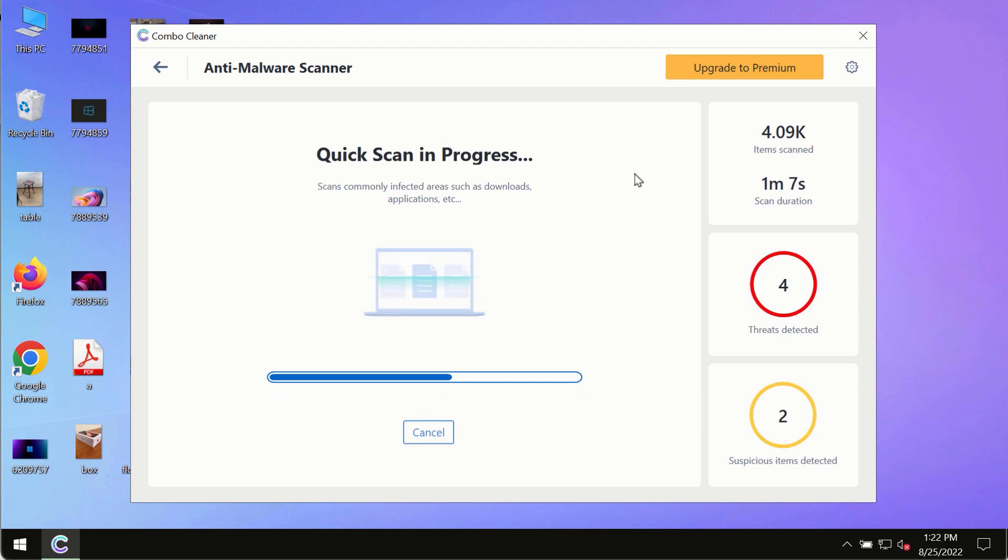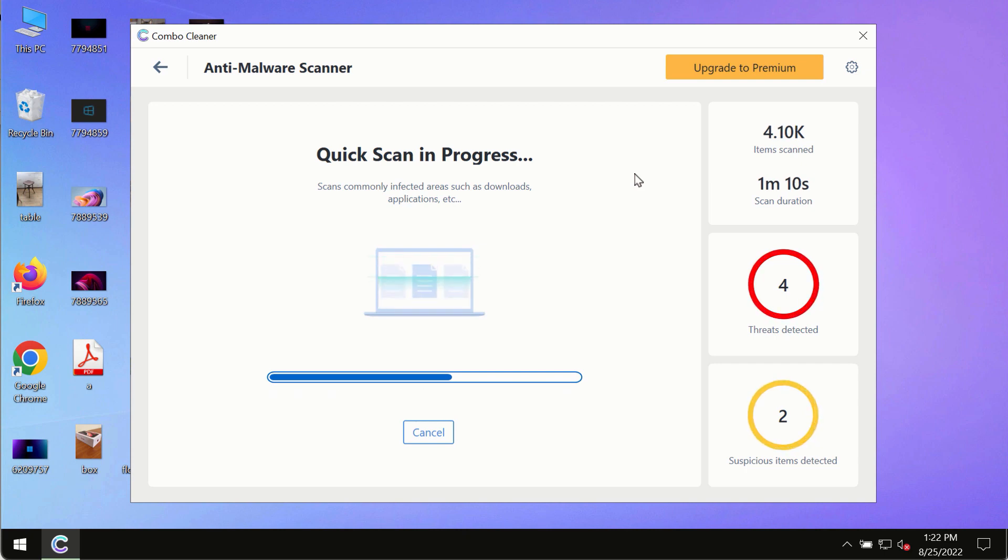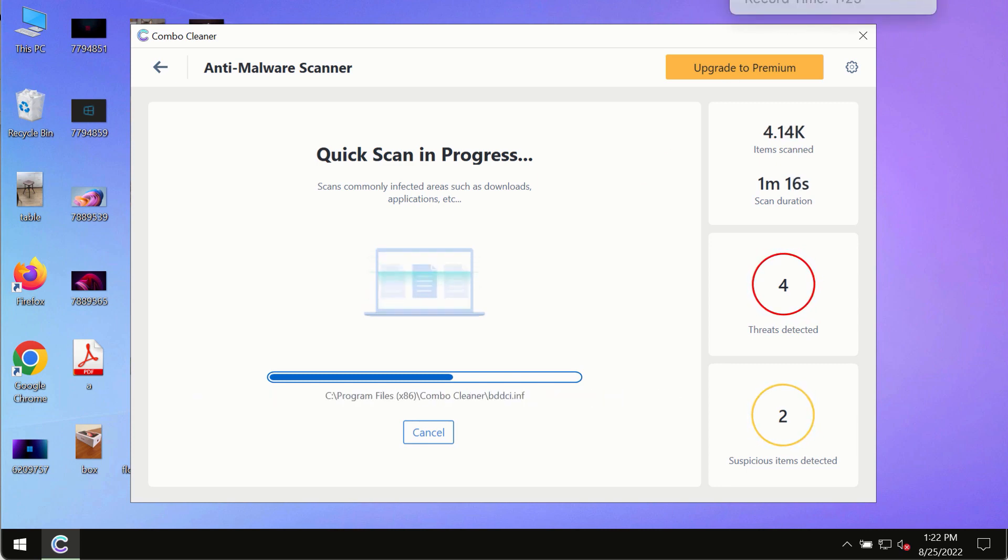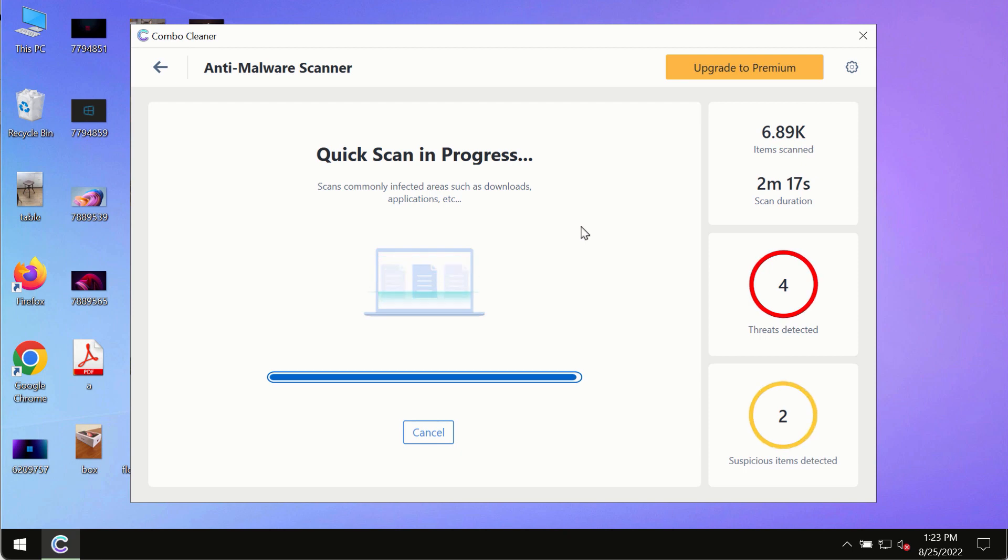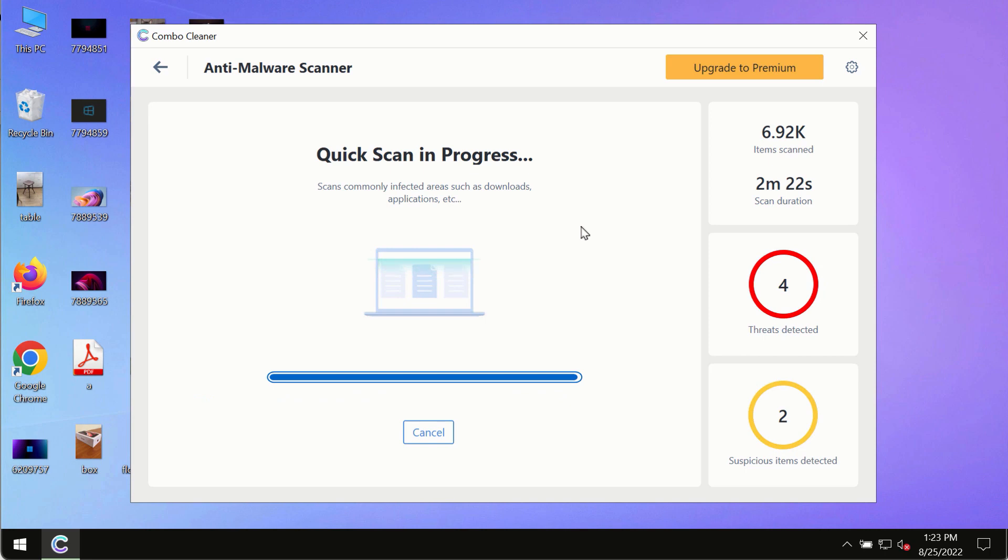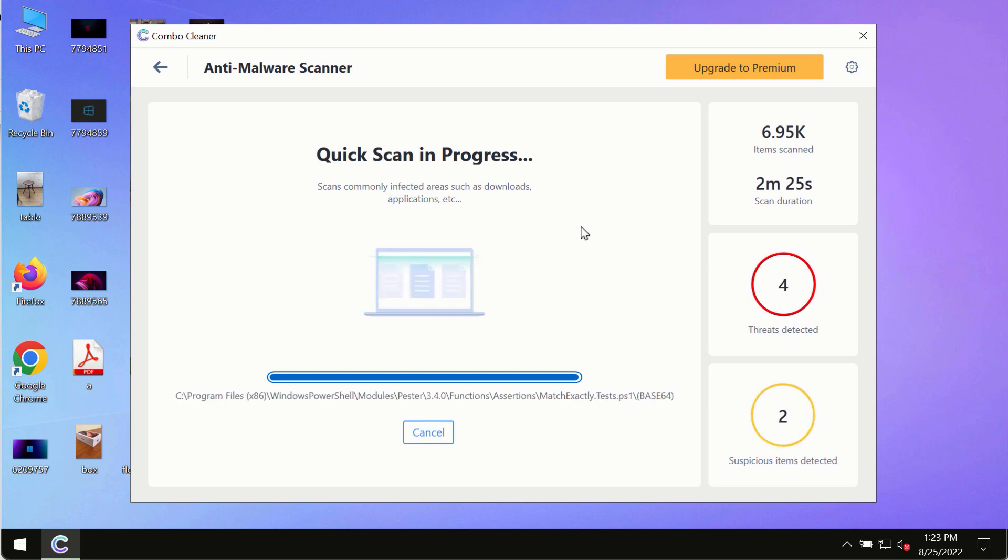Based on that summary, you will be able to remove certain threats manually. However, we strongly advise that you consider upgrading to the premium license of Combo Cleaner Antivirus.